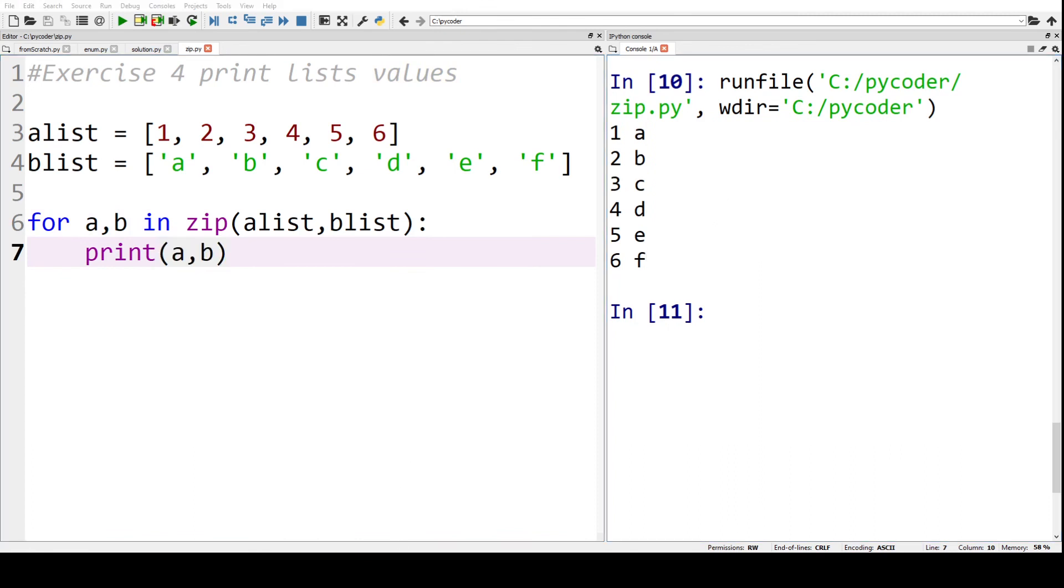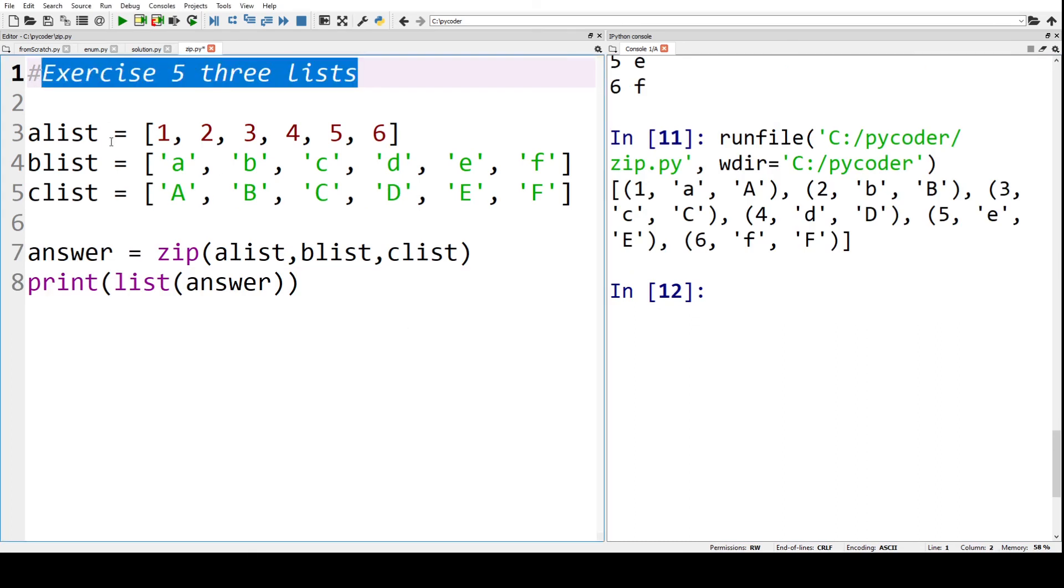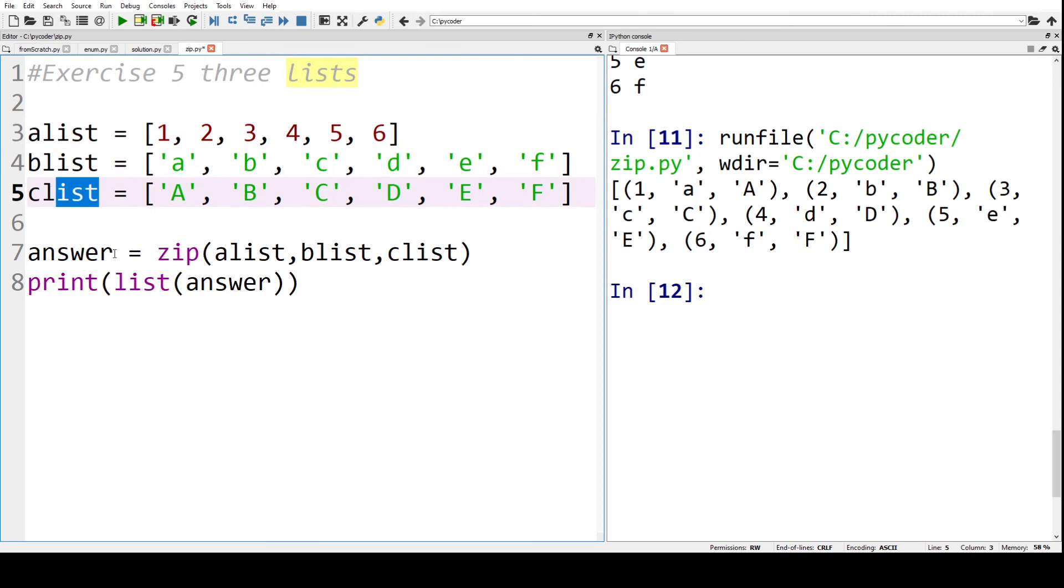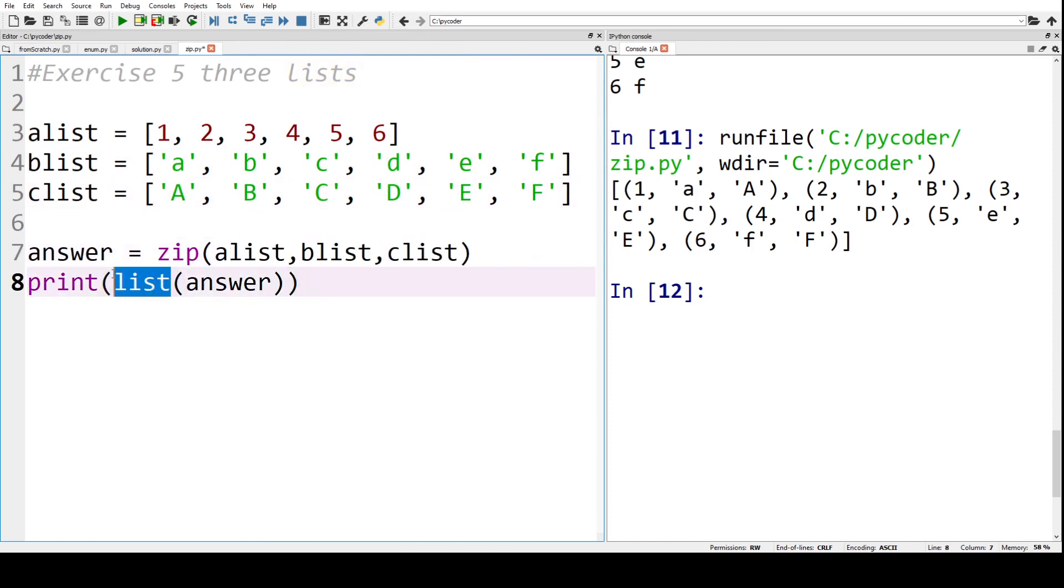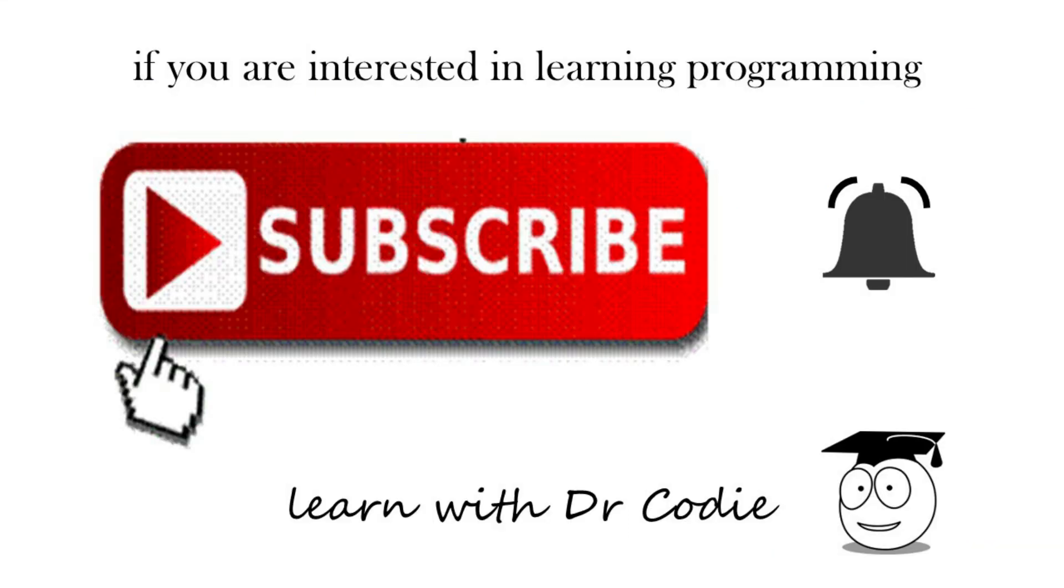And finally, we go on to exercise five. Now we've got three lists: alist, blist, and clist, where answer equals zip alist, blist, clist. We print that as a list, and if we run that, you can see we've got the tuples of three values all in the list. Okay, if you're interested in learning programming, then please subscribe and hit that bell to get notifications of all videos that will be released.